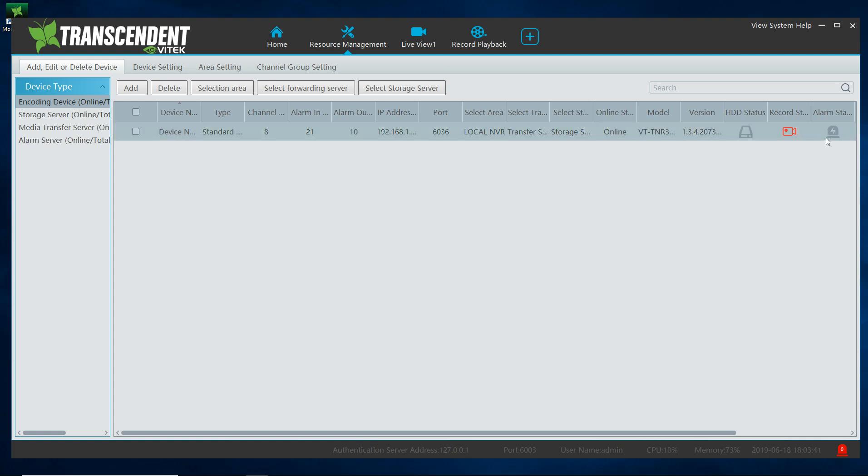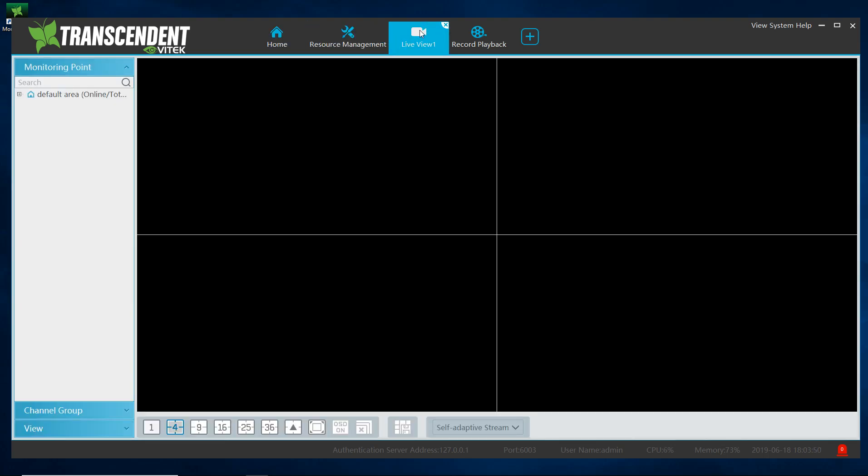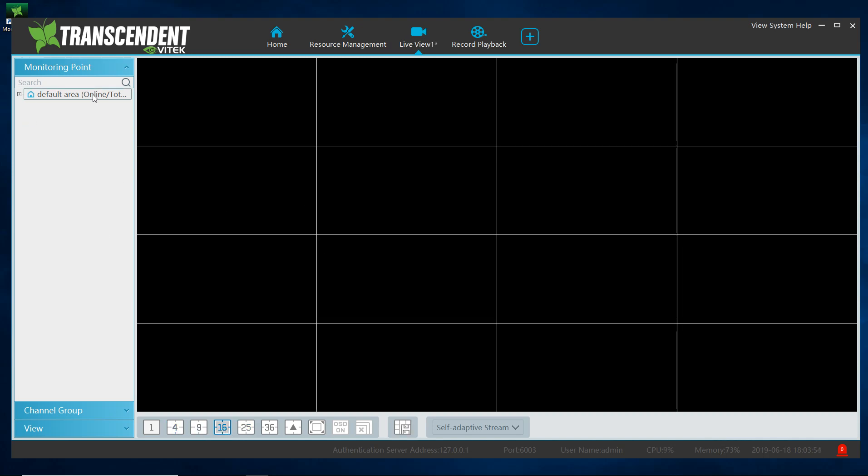And now it's connected. It lets me know what model it is, lets me know what the version of my MVR is running. And if I go to live and let me select a 16 view grid.